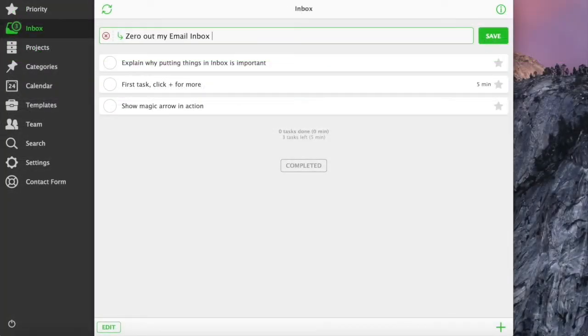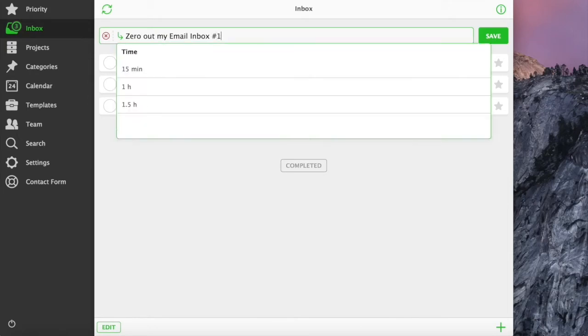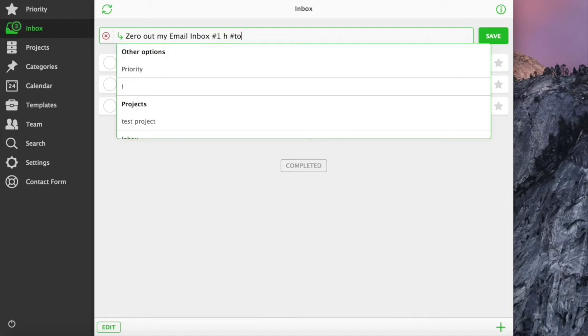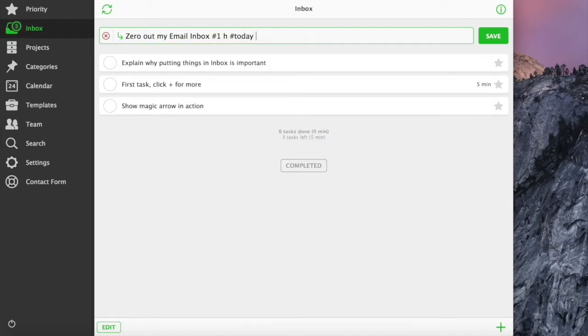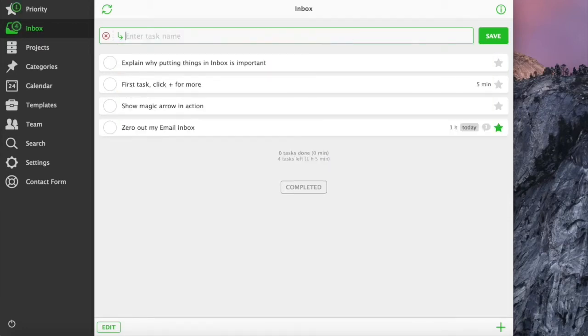You can also use hash parameters to speed up adding tasks. Just write hash sign followed by project name, category name, or any other parameter. You can use double hash to add a comment to a task too.